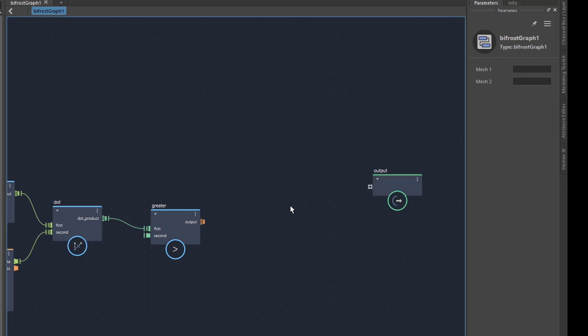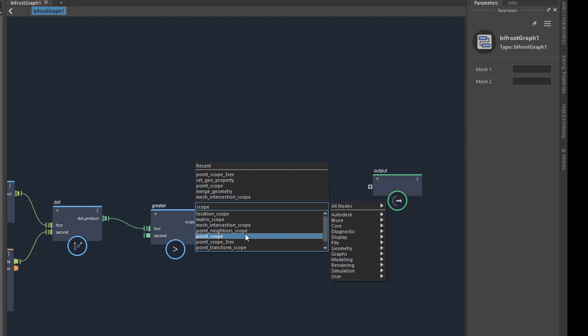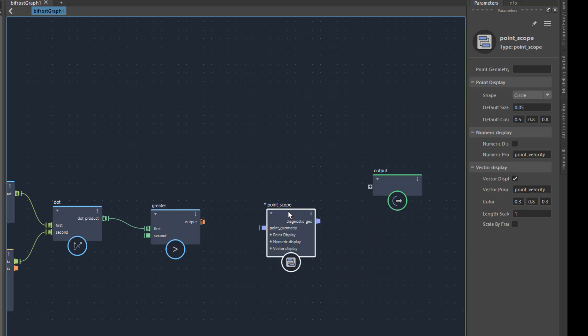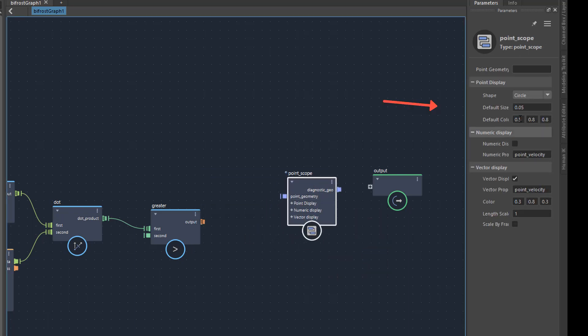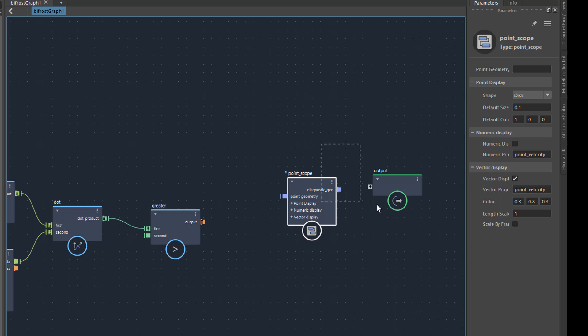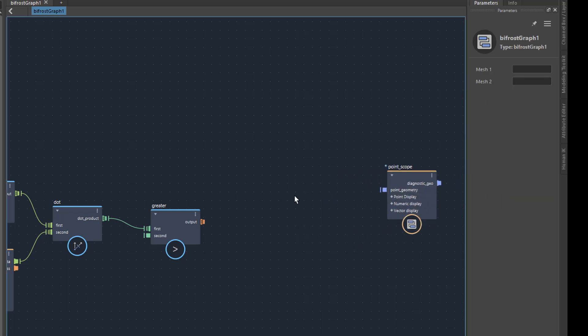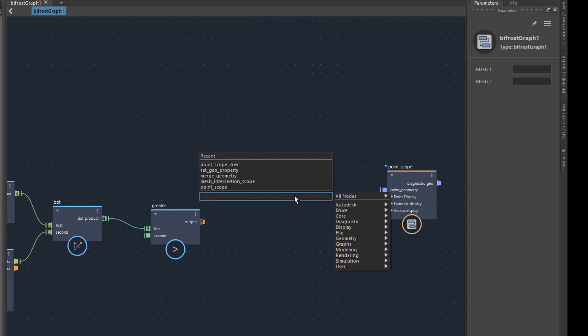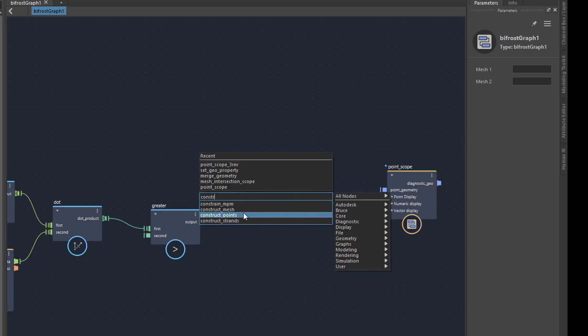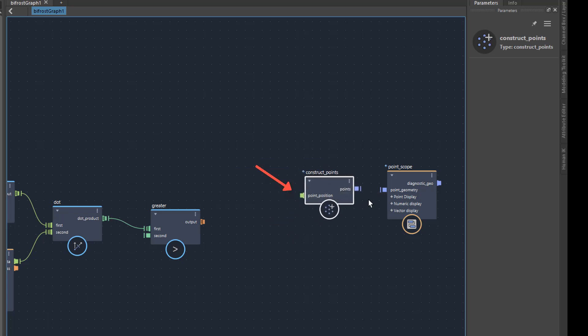So I would like to make points visible. I can achieve this with the node Point Scope. In this node I can set the color, size and appearance of the points. I would like to have thick red points and I will set this here. The node Point Scope expects an object as input. I could connect a polygon object or particles. But a list of XYZ coordinates I can't parse so easily. But there is a node Construct Points, which can transform a list of coordinates into an object.